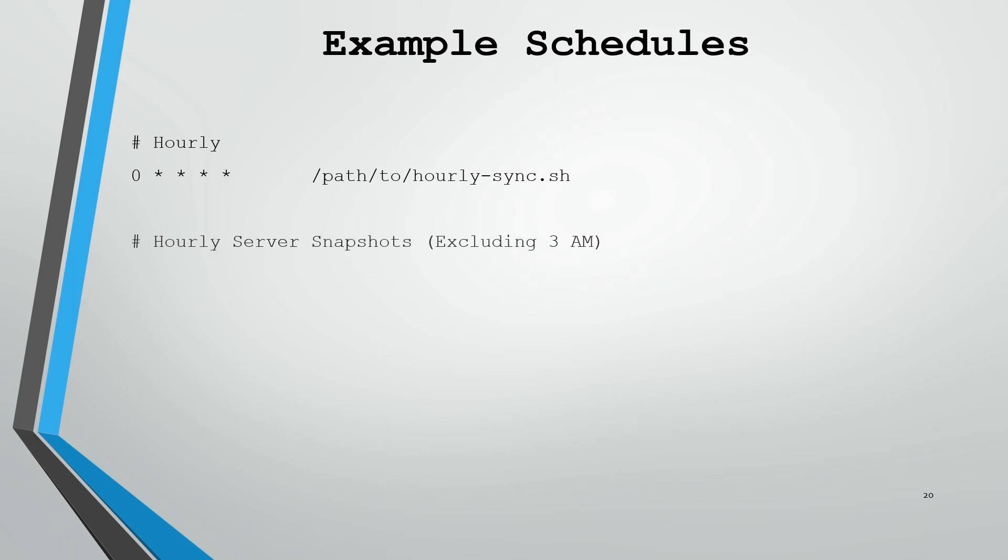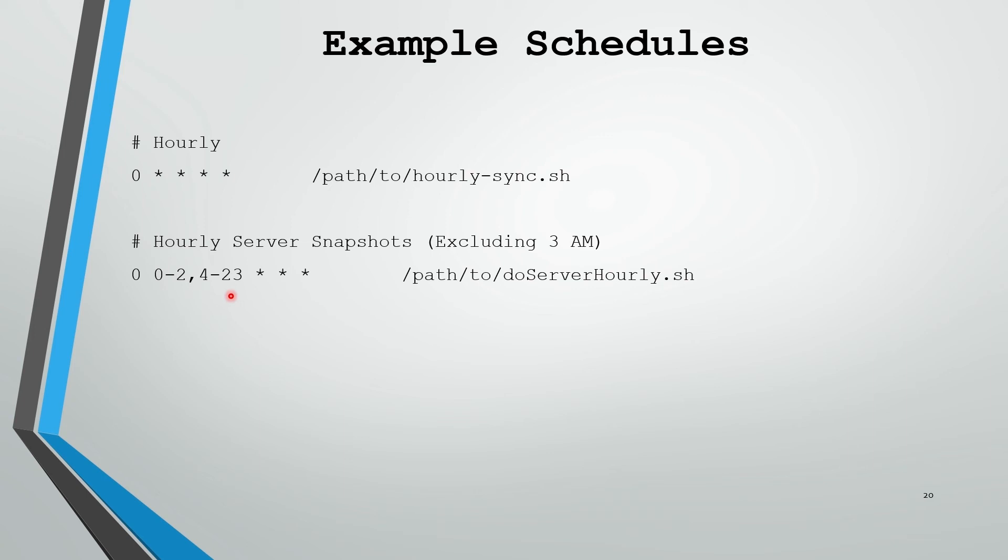Let's say we had an hourly script we wanted to run at every hour except for 3am. How we might do that would be like this, where we're specifying every minute, from midnight through 2am, add a comma, and then from 4am to 11pm of every day, of every month, of every weekday. Here we're specifying a range of lists, where we have a range of 0-2am, so midnight to 2am. The comma specifies a list, and we have another range from 4am to 11pm. So this will cover every hour of the day except for 3am.